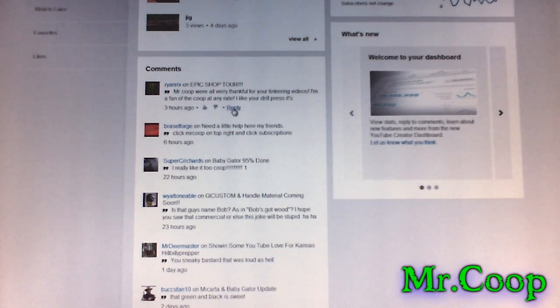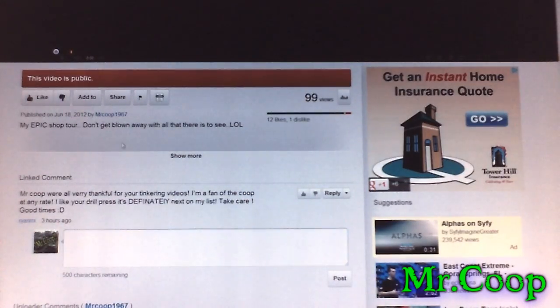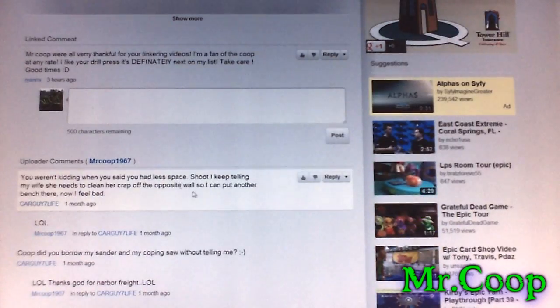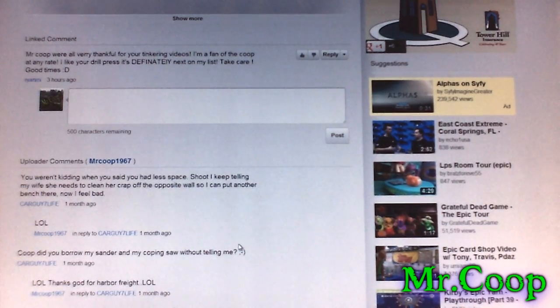It doesn't show you all your comments, but when you put your cursor on one — like this one from Ryan — a reply button will come up. You can click that and it'll let you reply to him. But the bad thing is, once you reply to him, if you see somebody else you still can't hit the reply button.